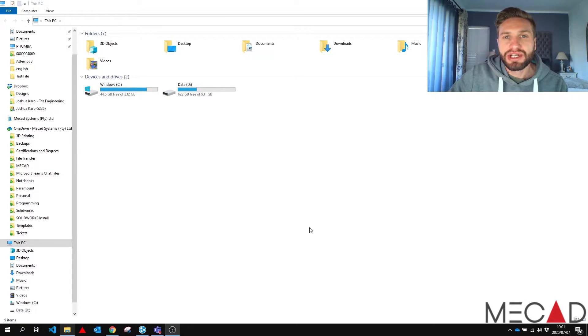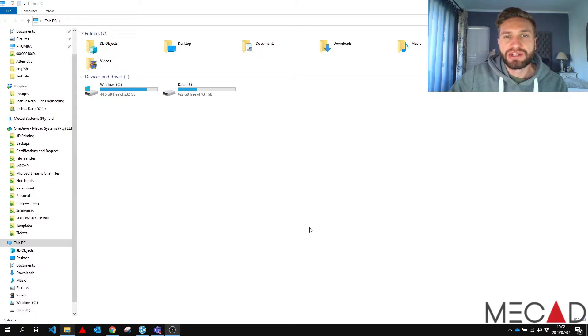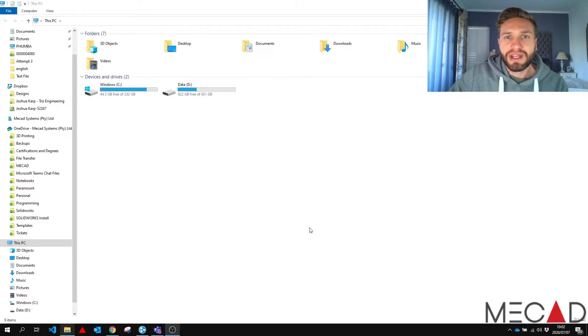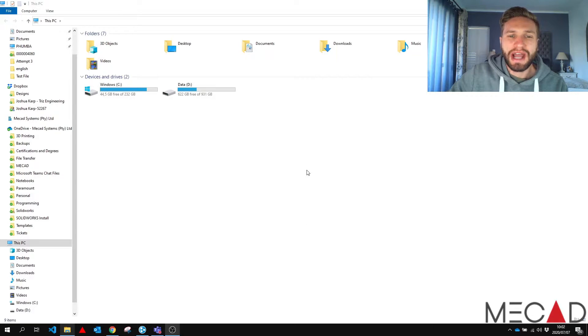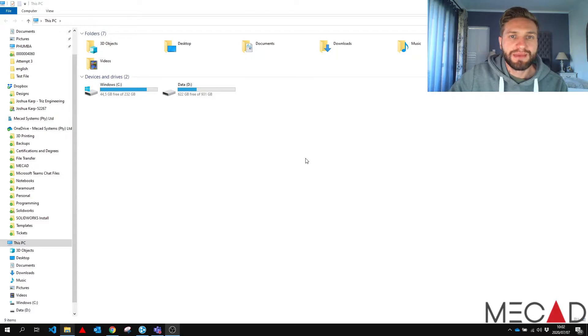Every now and again when you're using online licensing you may come across an error when you start up your SOLIDWORKS that says it failed to fetch your online license. Please check your internet connection or something along the lines of that. Well, this is quite a common error and we're not really sure why it happens but we know how to fix it. So it's a really easy fix and I'm going to show you today.